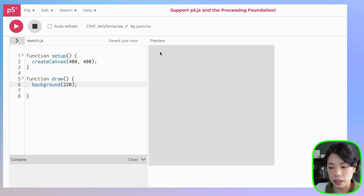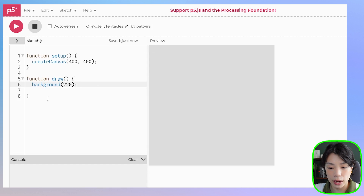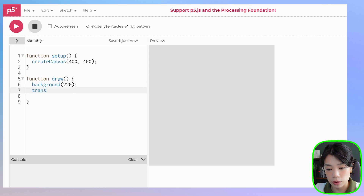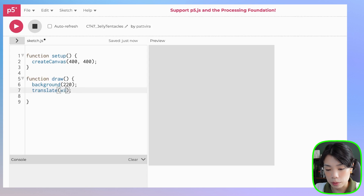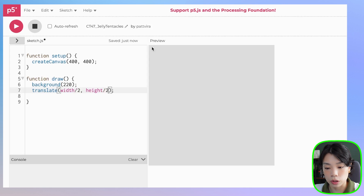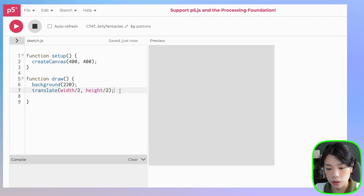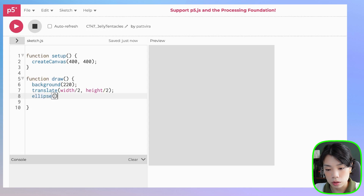First, I want to translate the origin point — which is now at the top left corner of our canvas — to the center of the canvas. I can do that by using the translate function and provide the arguments of where I want the new origin to be, which is width divided by 2 and height divided by 2. Now I'm going to draw an ellipse, or a circle.